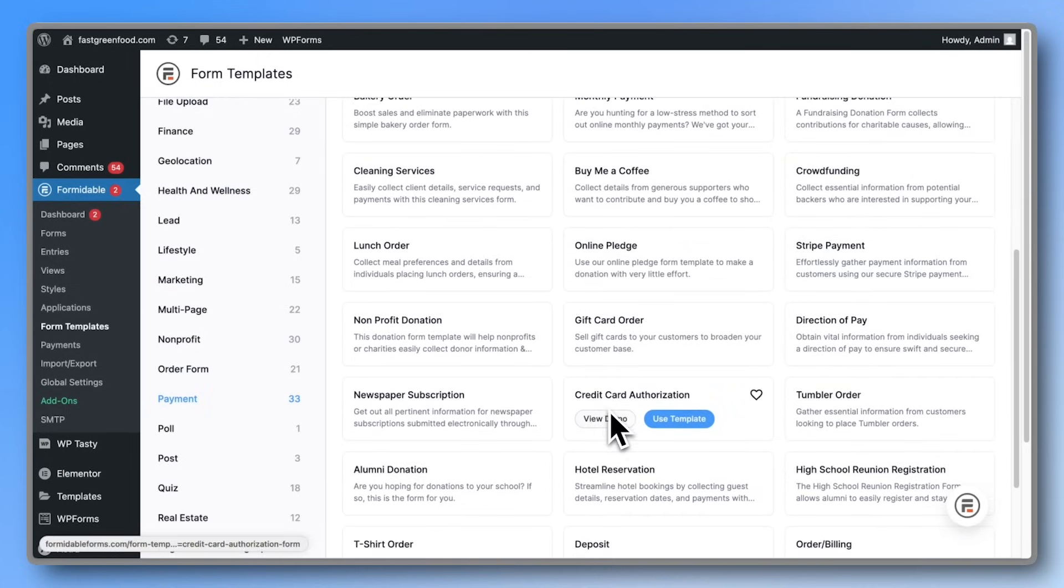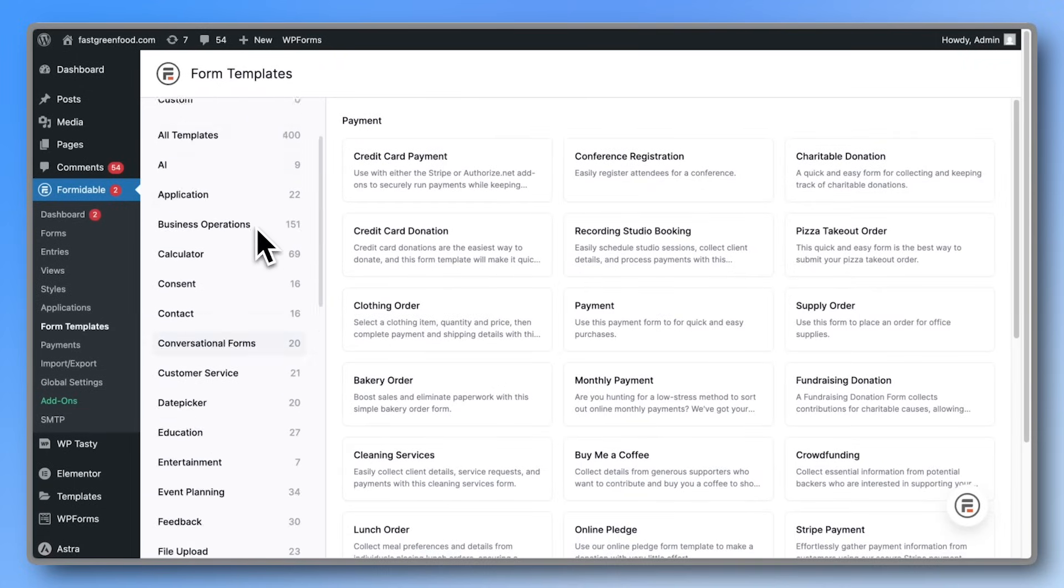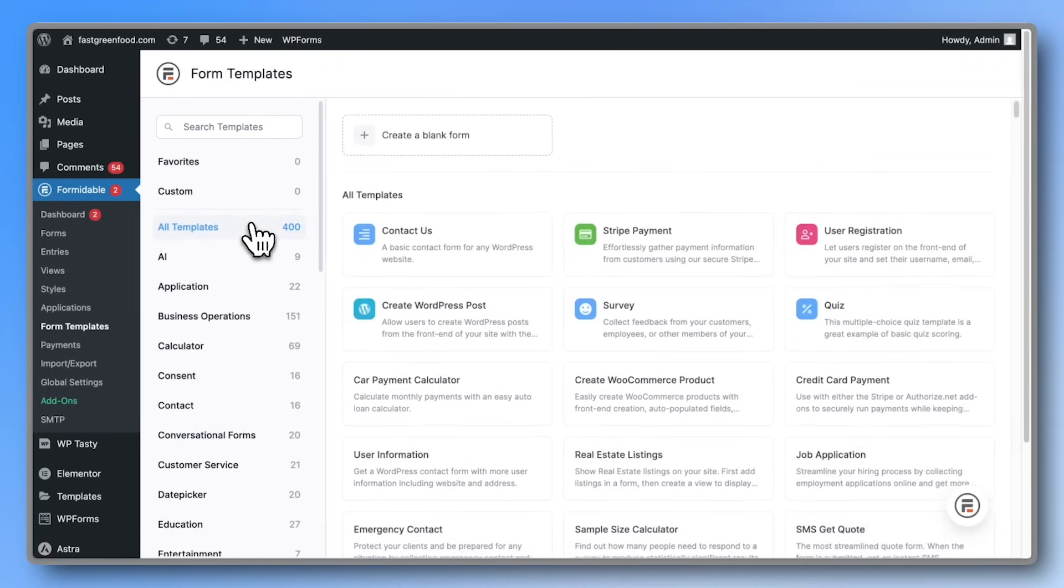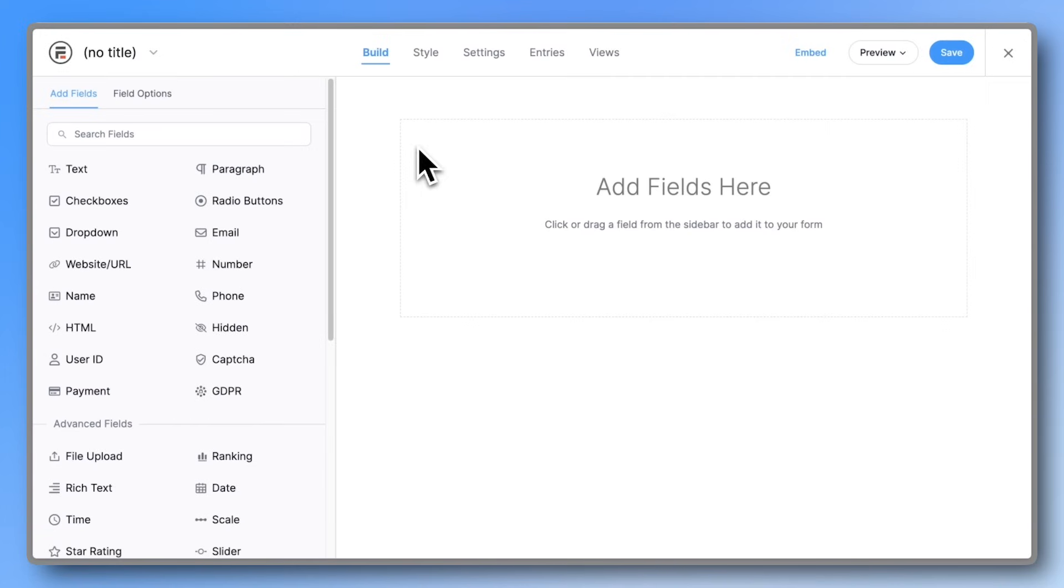But for this video, we're going to keep it simple and build something you can do with just the free version, a basic donation form.